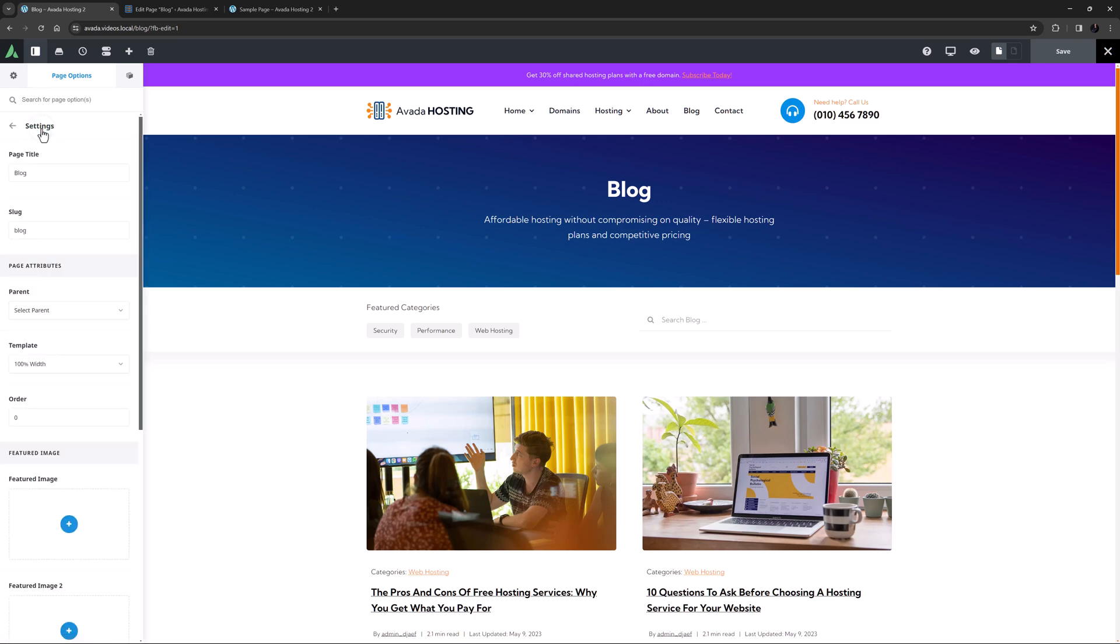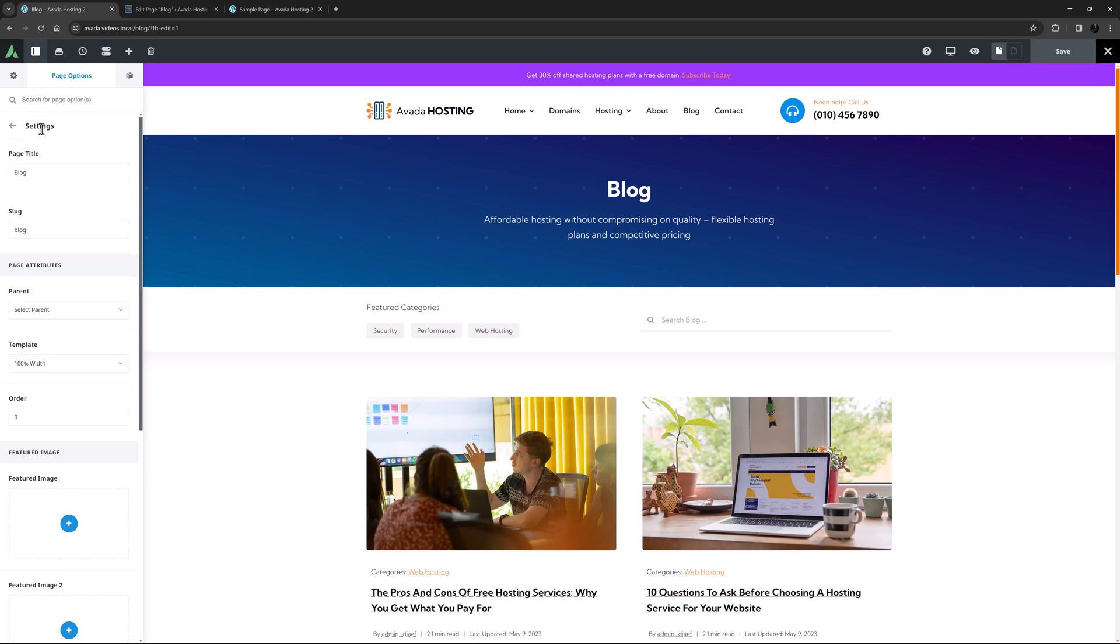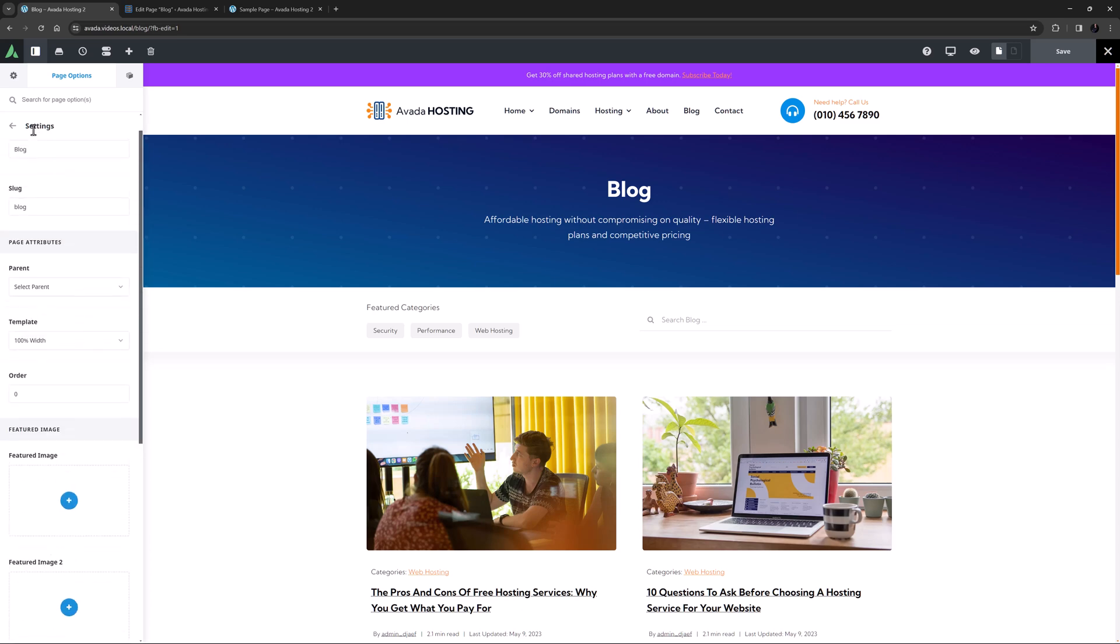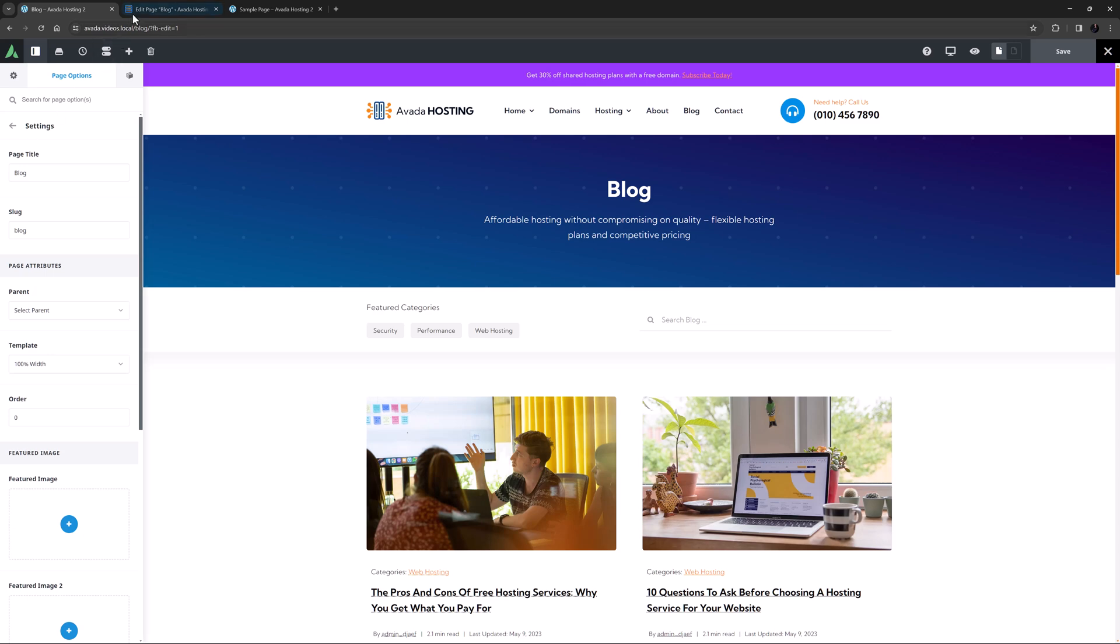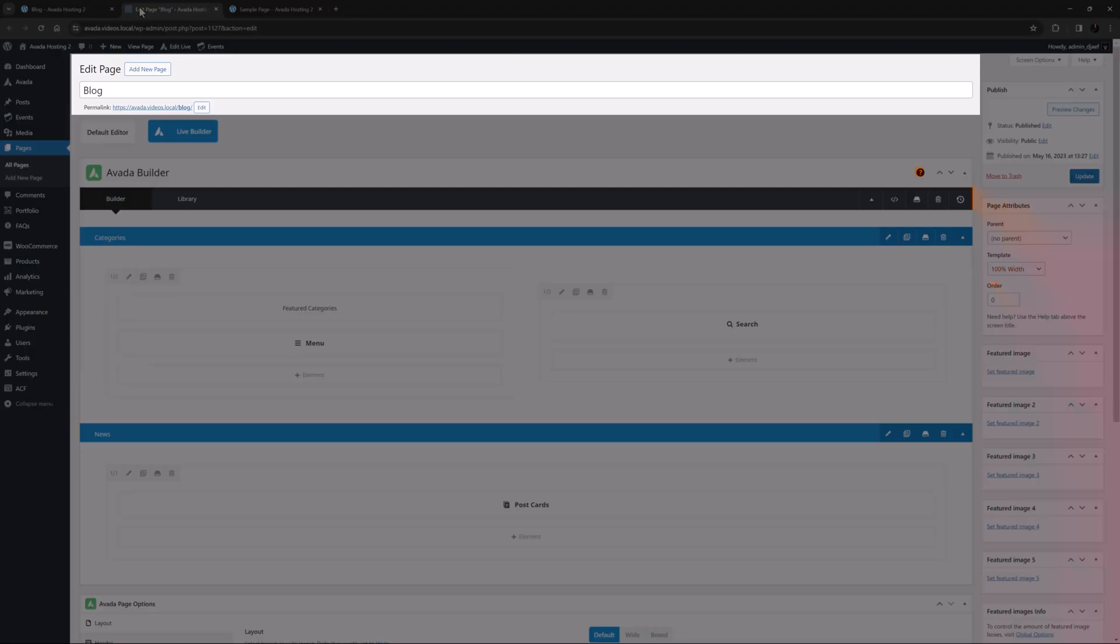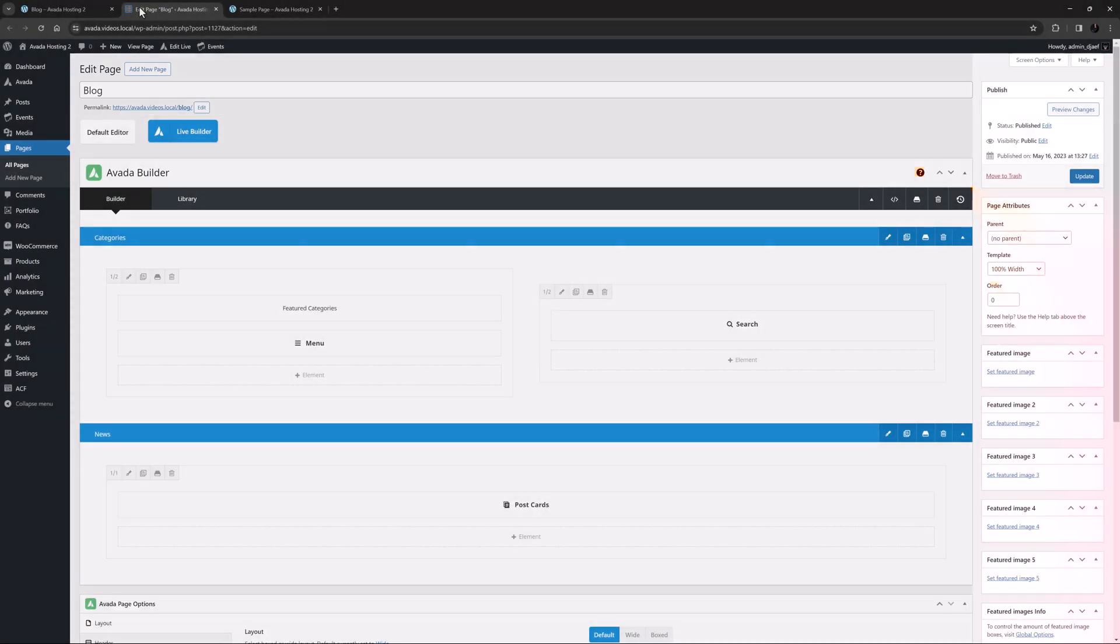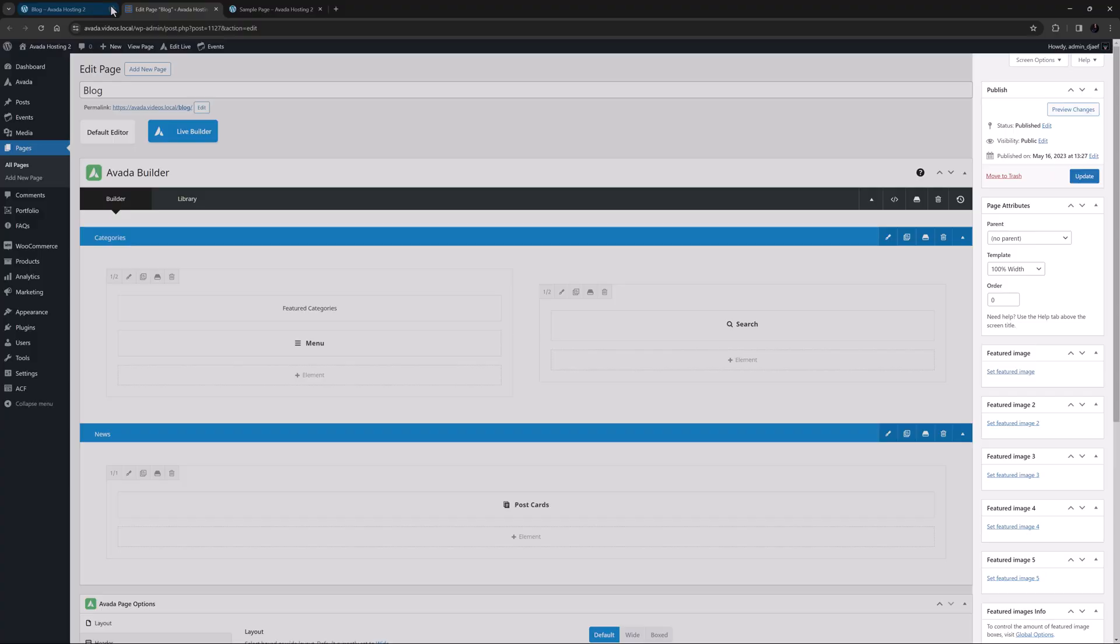First is the settings tab. Here you can adjust your page title and slug, set a parent page, choose a page template, set page order and set up to five featured images. This is only found in the live builder, as in the backend, these options are at the top and right hand side of the page.